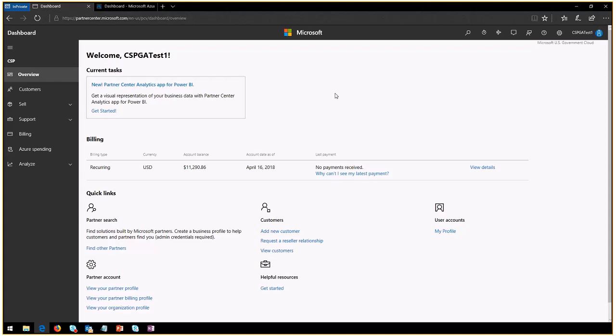Let's do a quick run through this. I'm right now in my dashboard as CSPGA, which is my all-up company with its tenant, which is test test FFCF Azure.